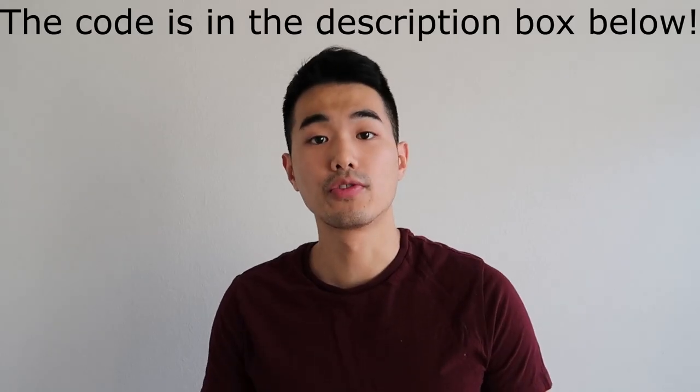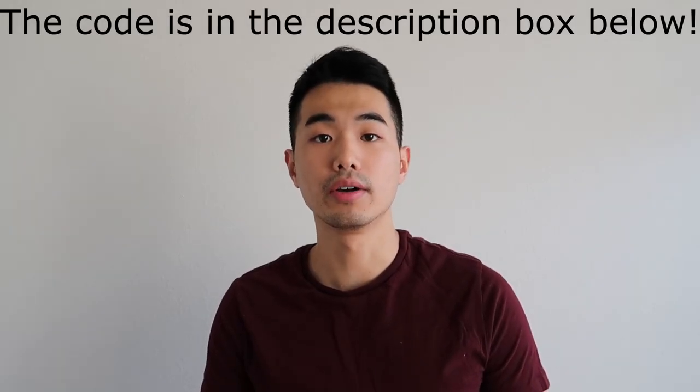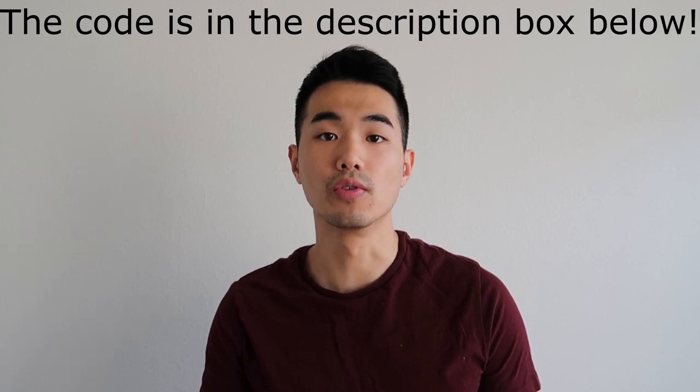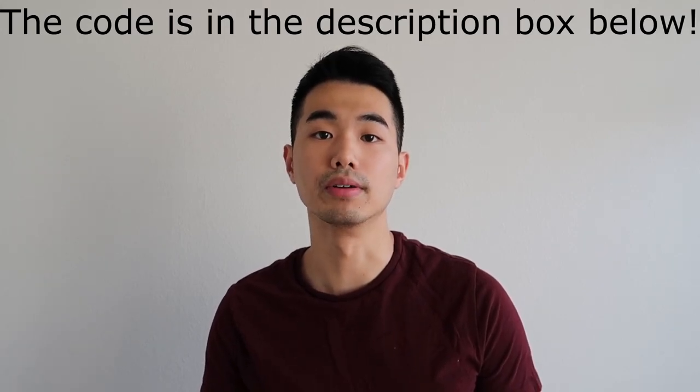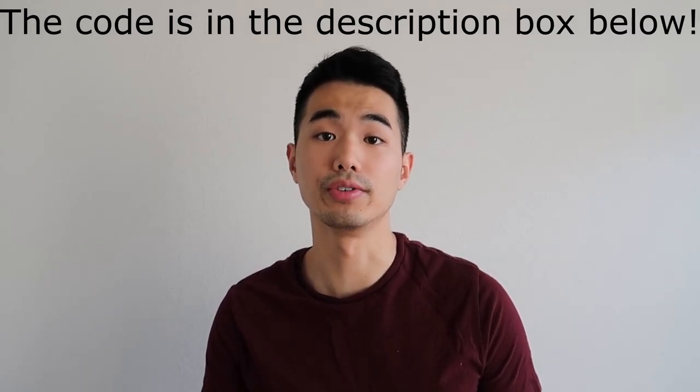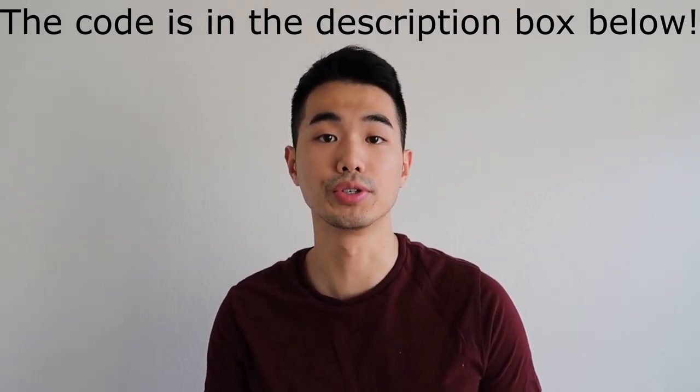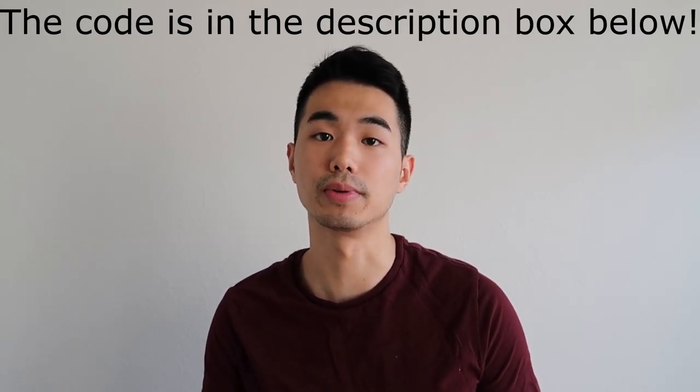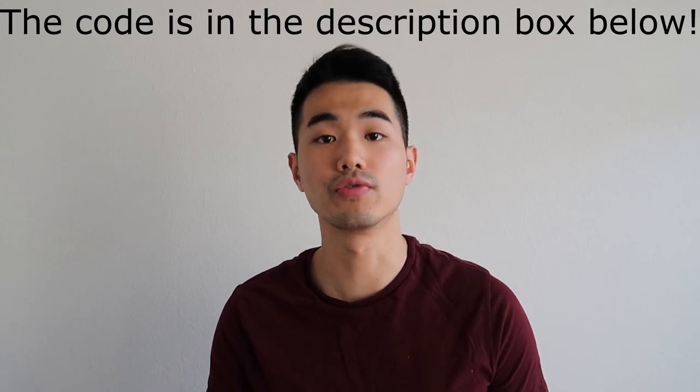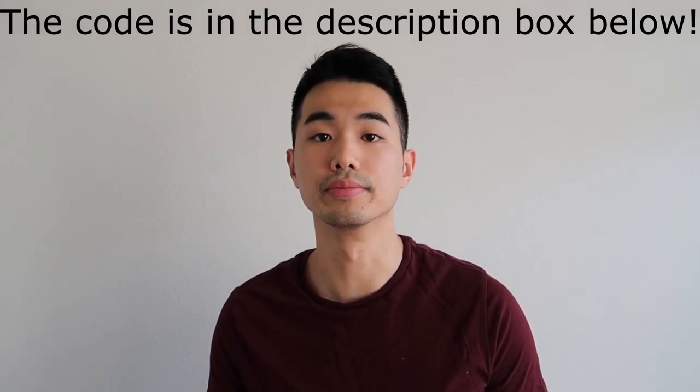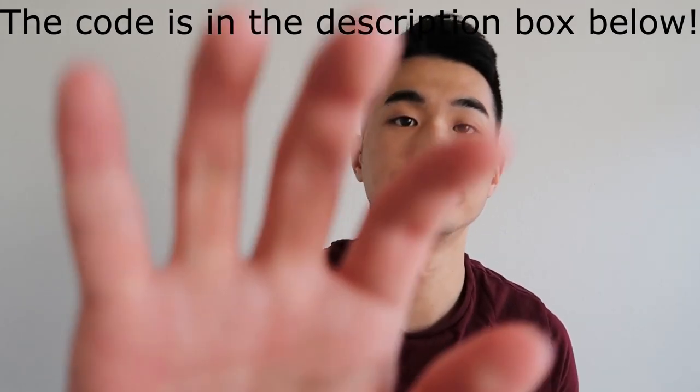Thank you for watching this video. And as always, don't forget to hit the like button if you find value in this video. Also, don't forget to subscribe to my channel. And stay tuned for the next tutorial. Bye.